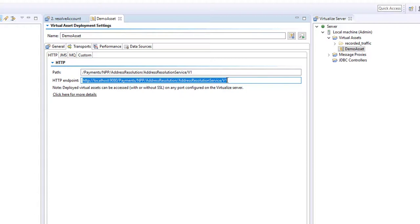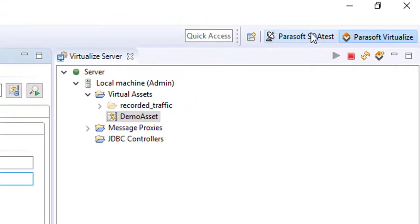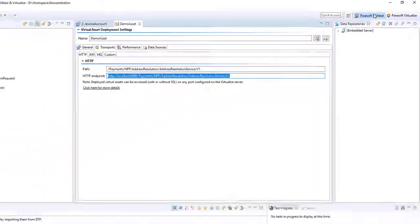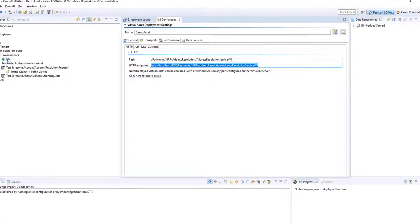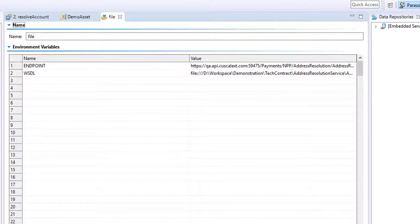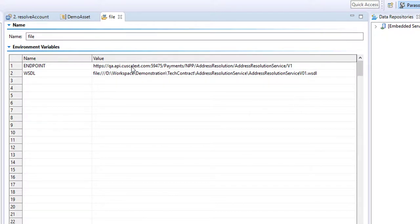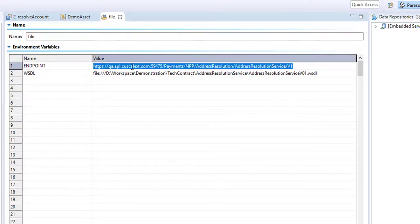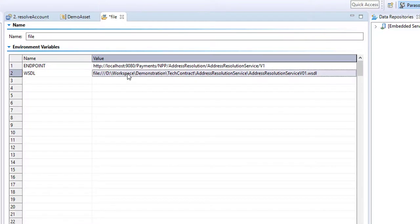I'll just copy that into the clipboard and I'll return to the Parasoft SOA test perspective. So inside our environment file we have an endpoint. And I can change that now to be the virtualized endpoint. Let's just save that.